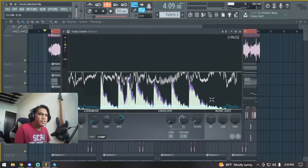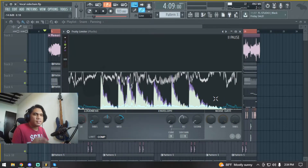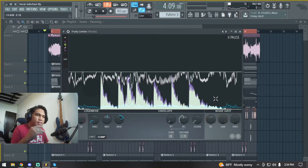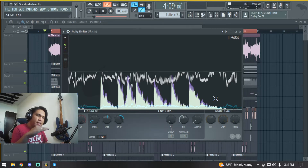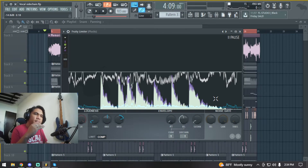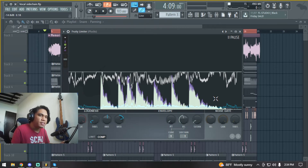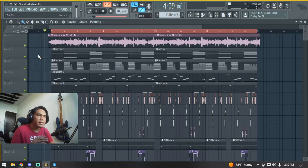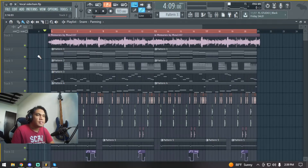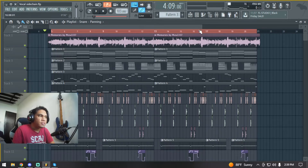You can notice how the pluck is somewhat making a bed for the vocal. The vocal isn't cutting out the pluck a lot, but it's staying on a level where the pluck and the vocal still go together without clashing. Now let's listen to the whole track without sidechaining and then with sidechaining to see if there are any drastic changes.